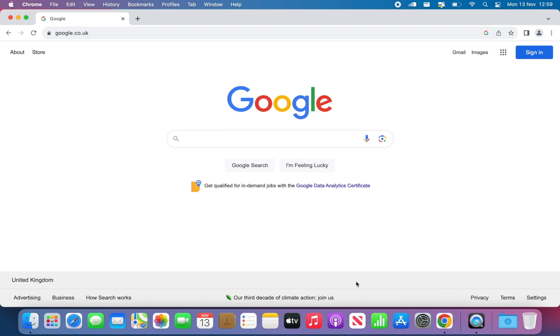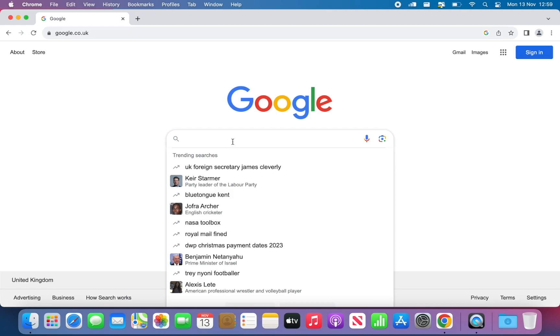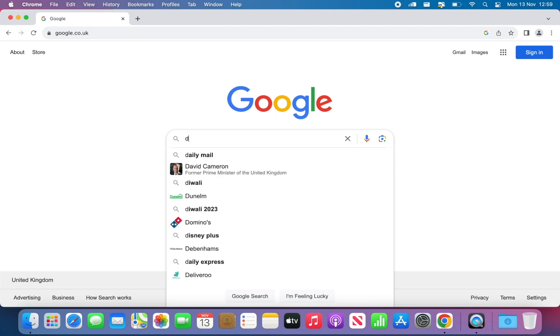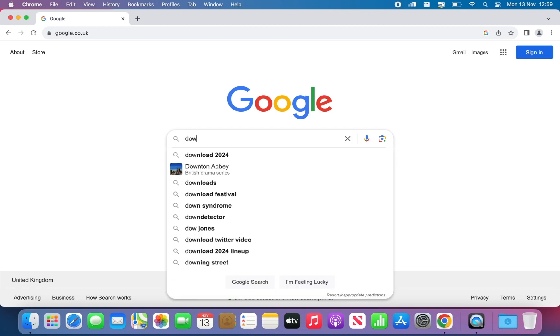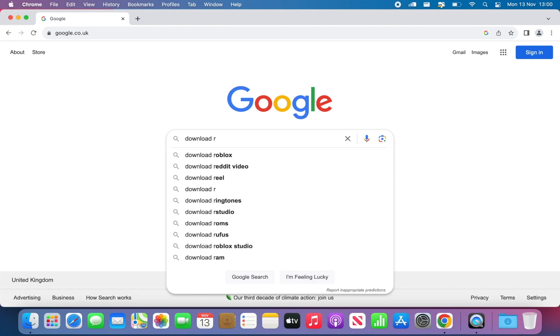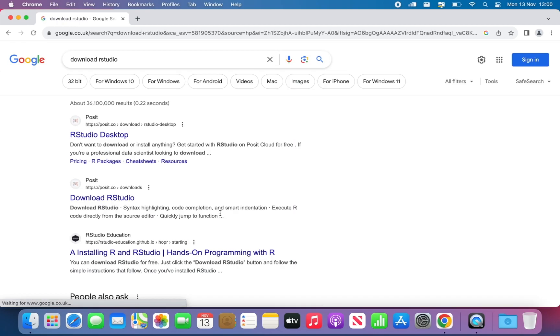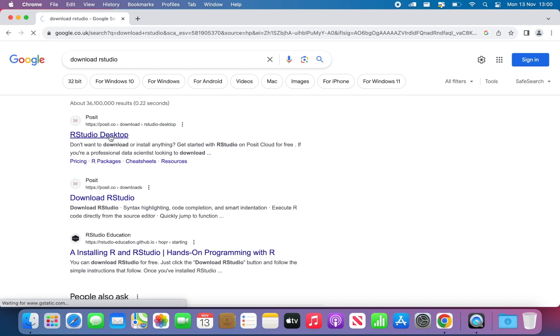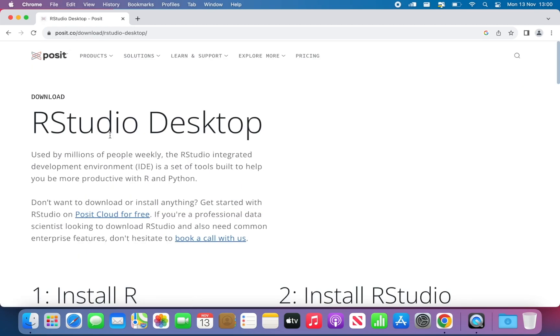So the first thing you need to do is to open your preferred browser, in my case that's Google Chrome, and then in the search bar type Download RStudio. You can open this page, HTTPS Posit.co, and then you will see that a page like this one will appear.